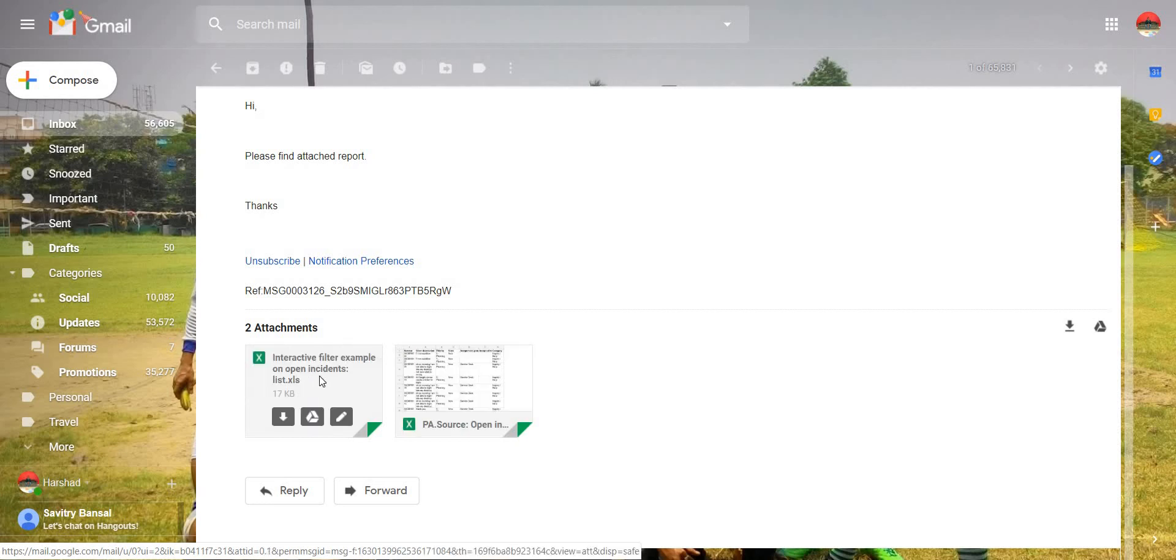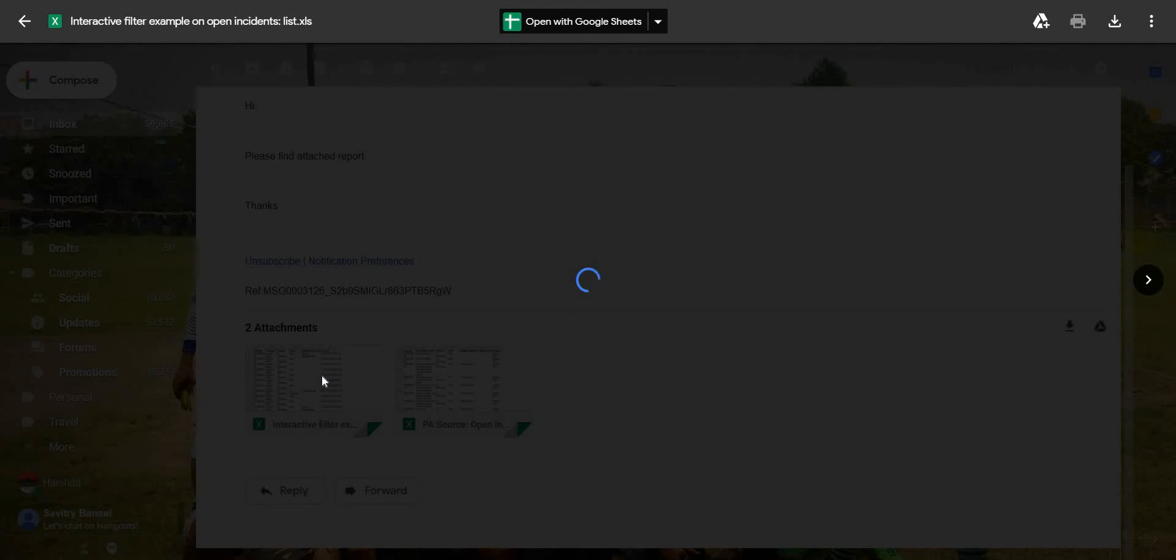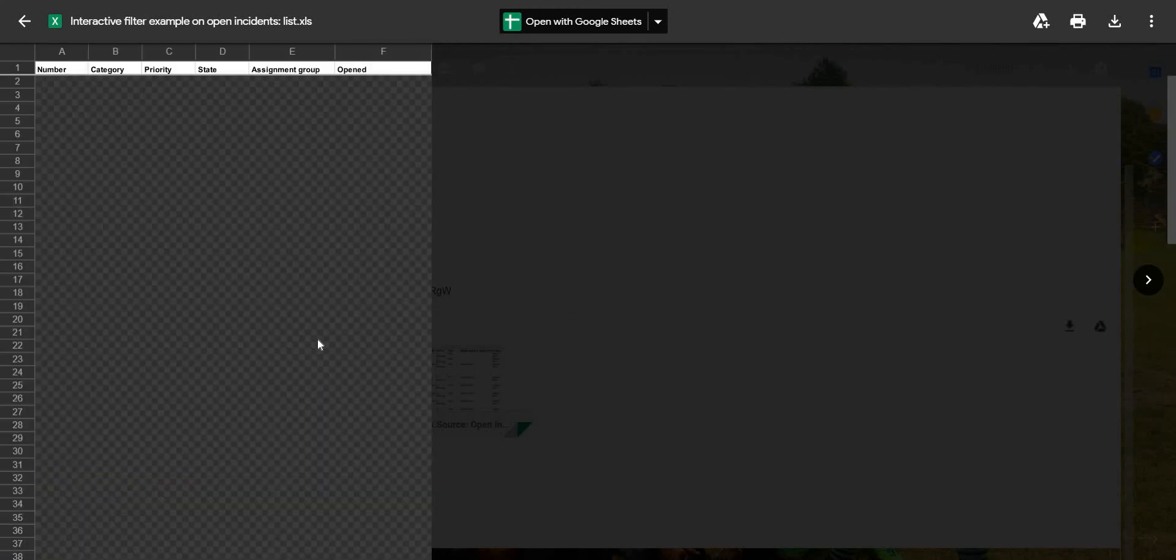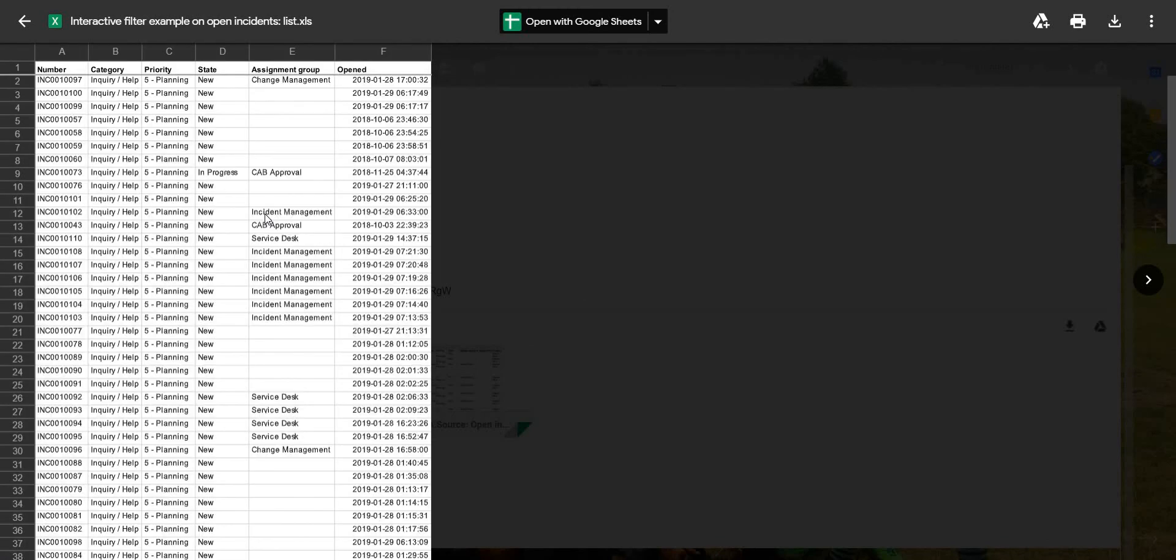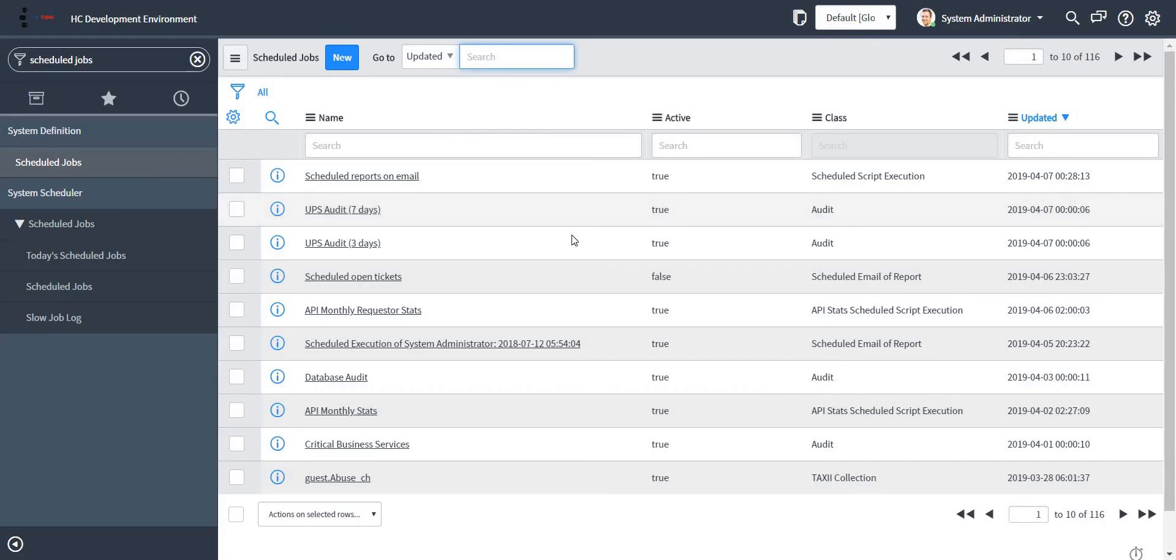Let me just open one of them to check if they have data. Yes, we do have data in both the reports. So this was all about how we can schedule multiple reports in a single email in ServiceNow. Thank you for watching.